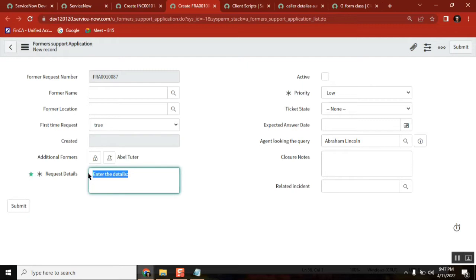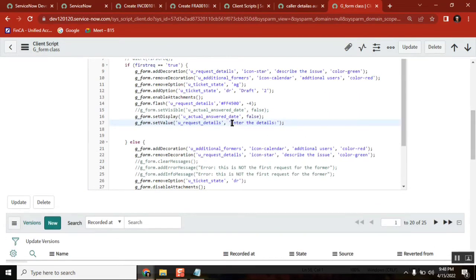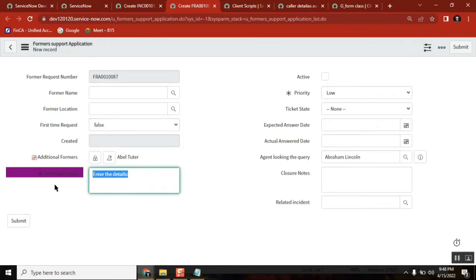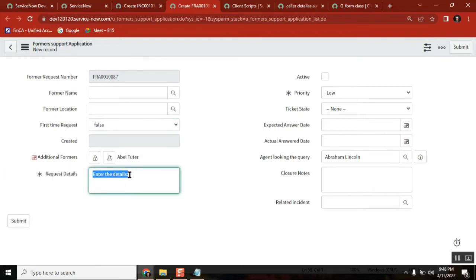You can see it — 'enter the request details.' How do we get it? Because we set the value, and that is the string field, so we set the value. Now if it is a false condition, I don't want to keep any value for it. If it is false, it should be empty. If it is true, we need to get this value; if it is false, I should see nothing here — it should be blank, meaning it should clear the value. If some value is there, it should clear it.